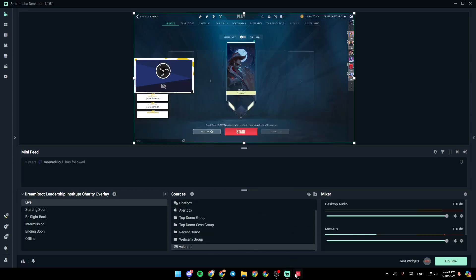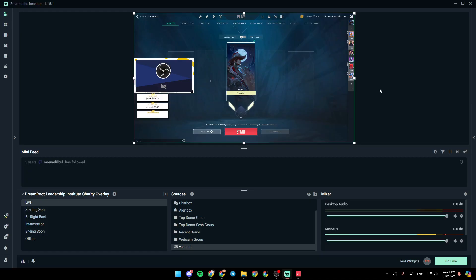And then make sure that you open Valorant. And once you open Valorant, it will appear right here on Streamlabs.